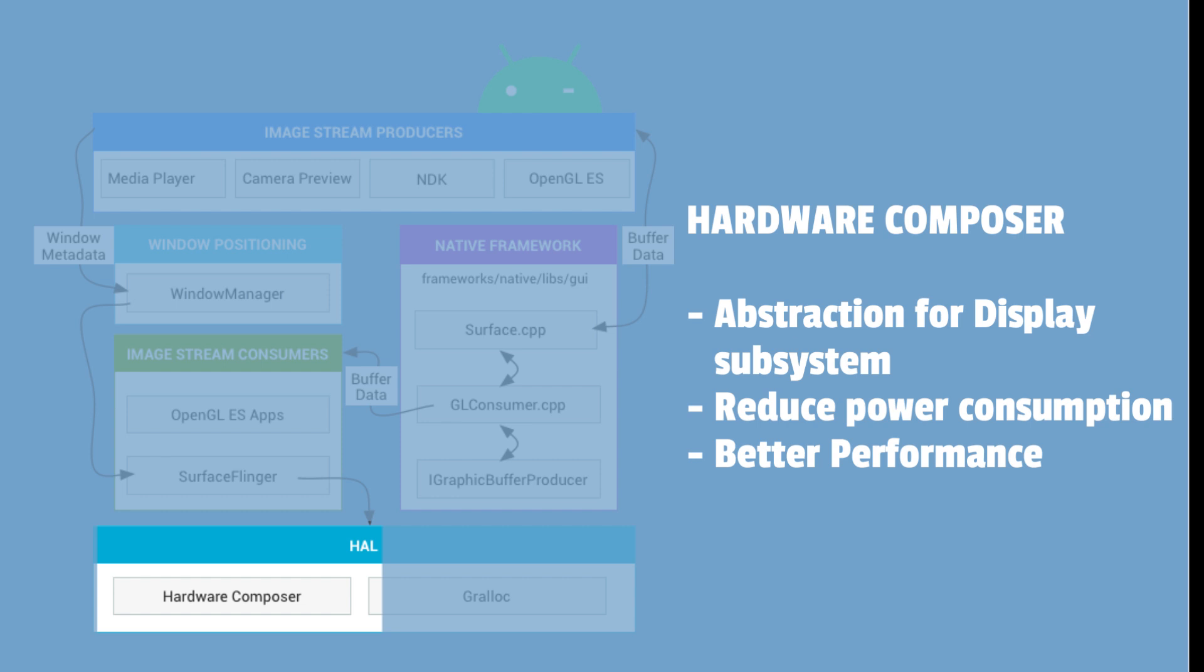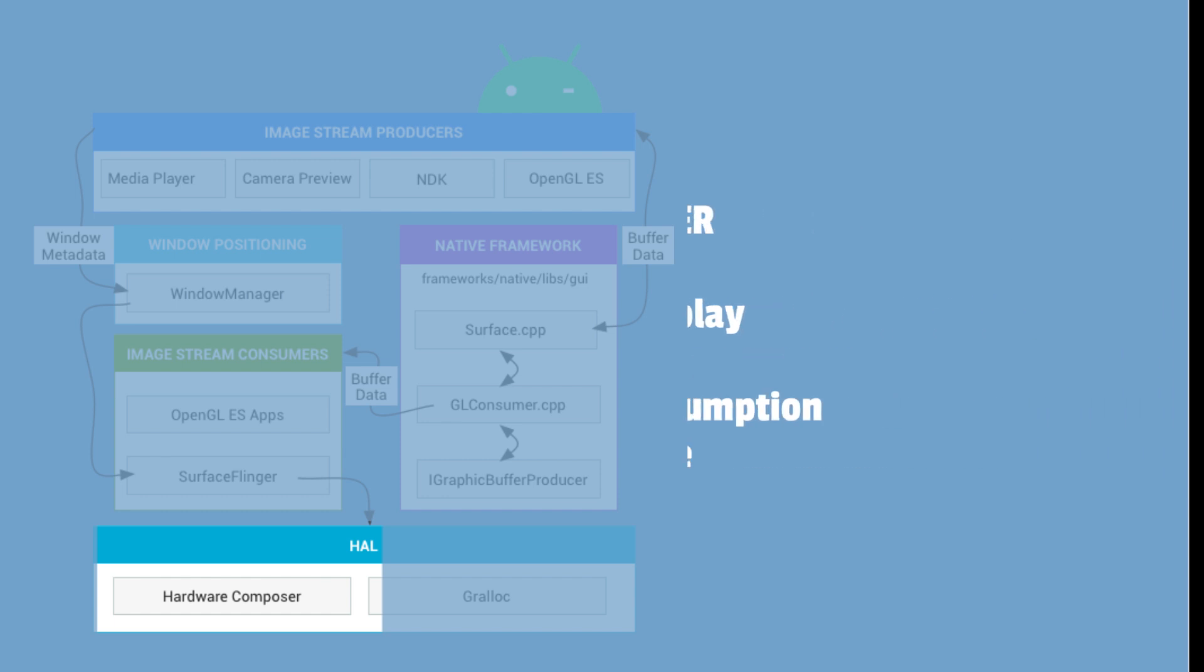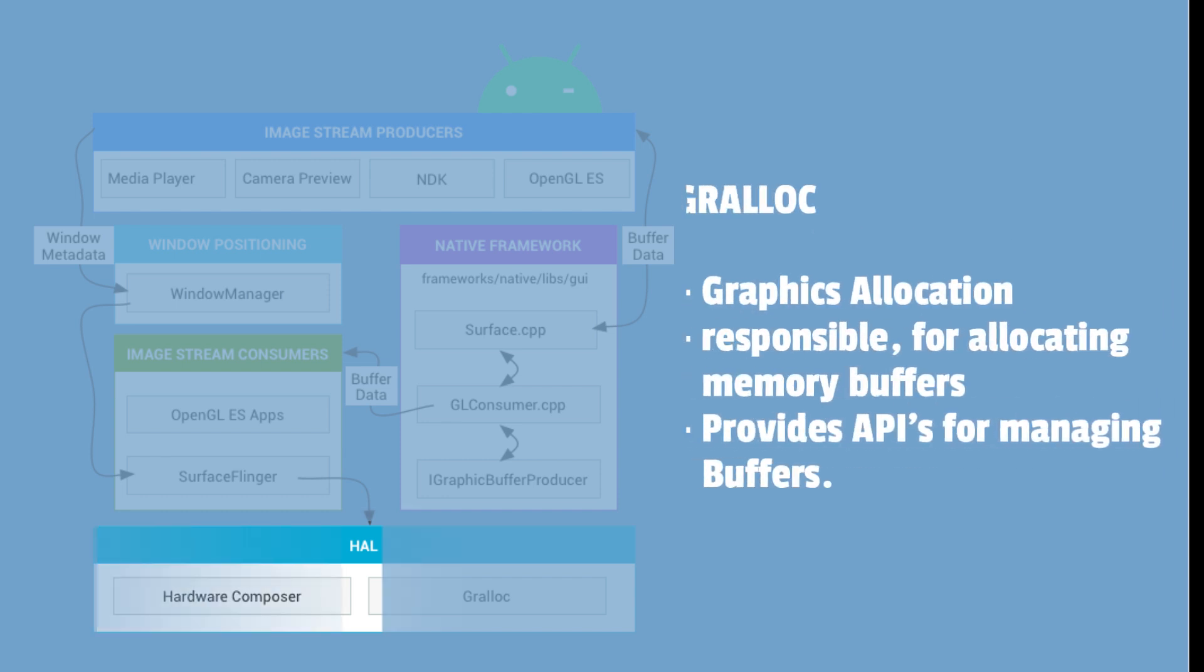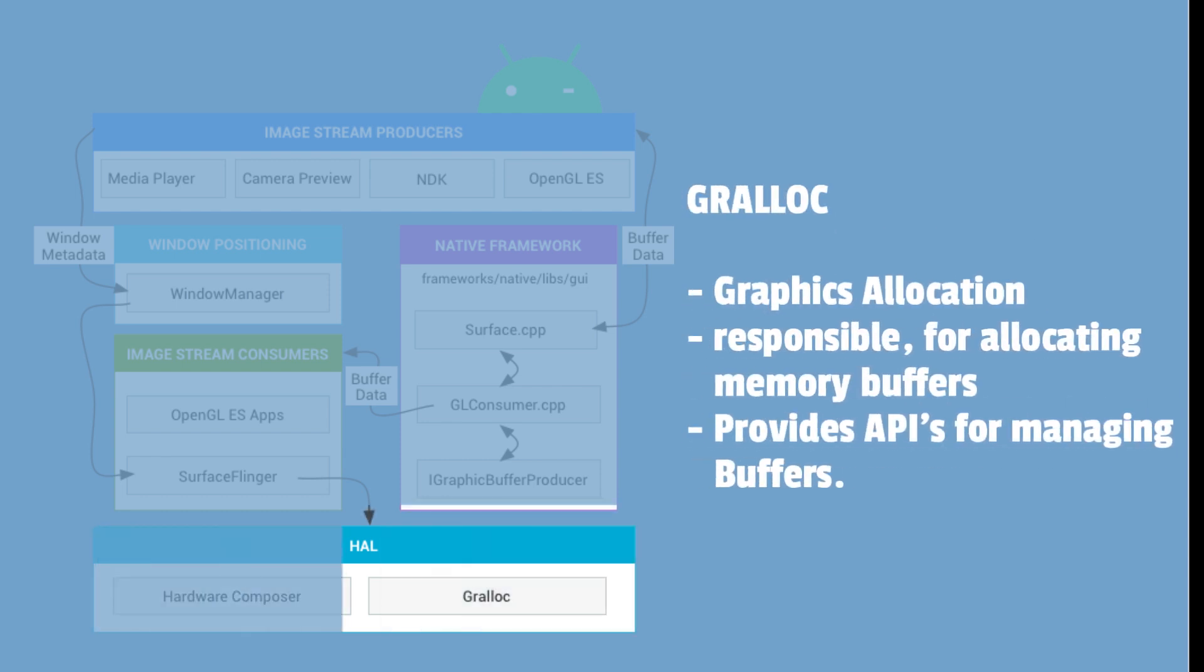One of the key advantages of using hardware composer is that it can significantly reduce the amount of processing required by the CPU and GPU to render the user interface which in turn reduces power consumption and improves overall system performance.